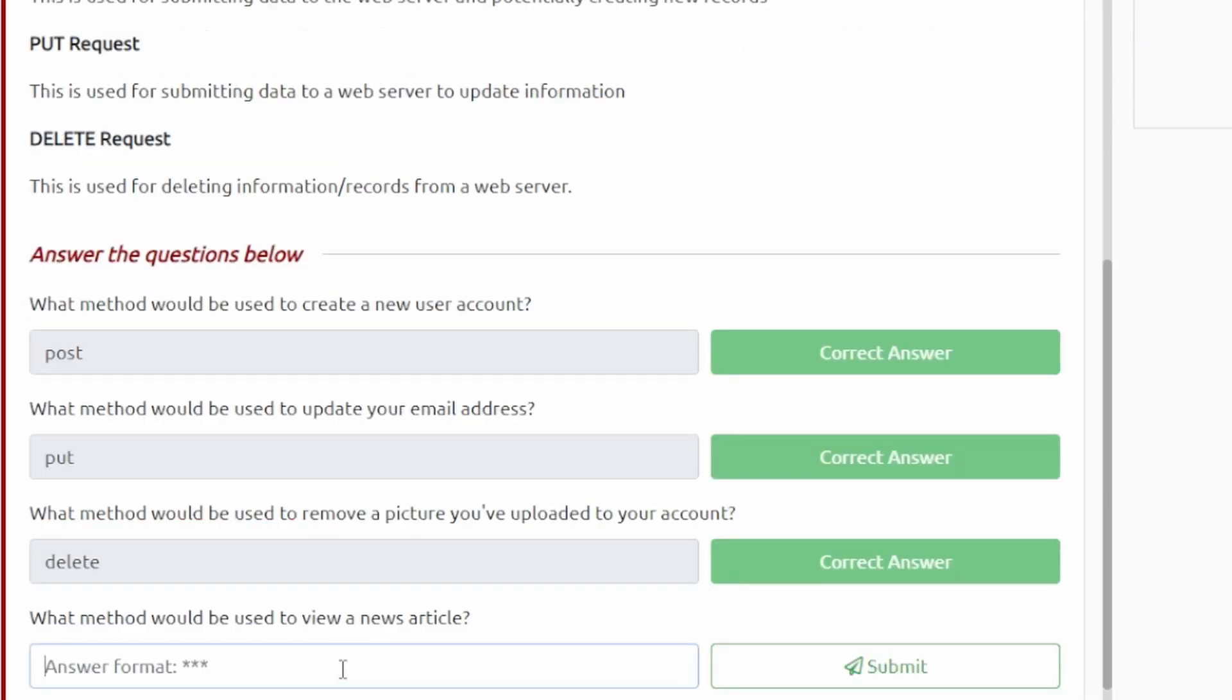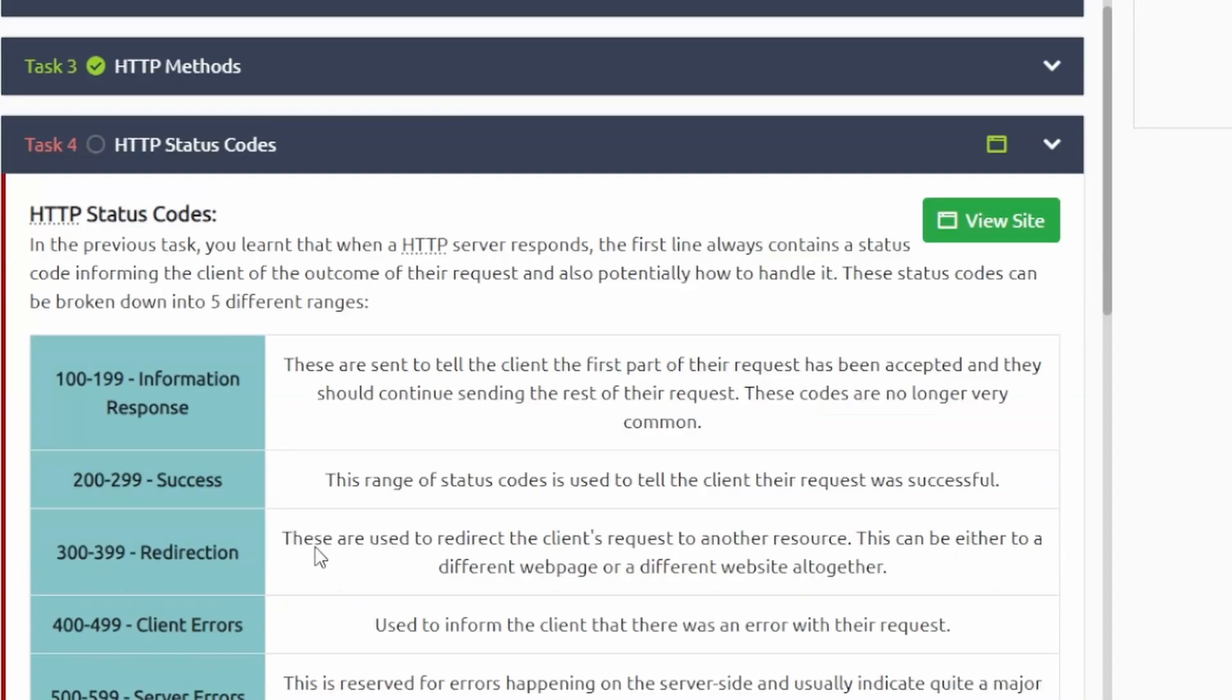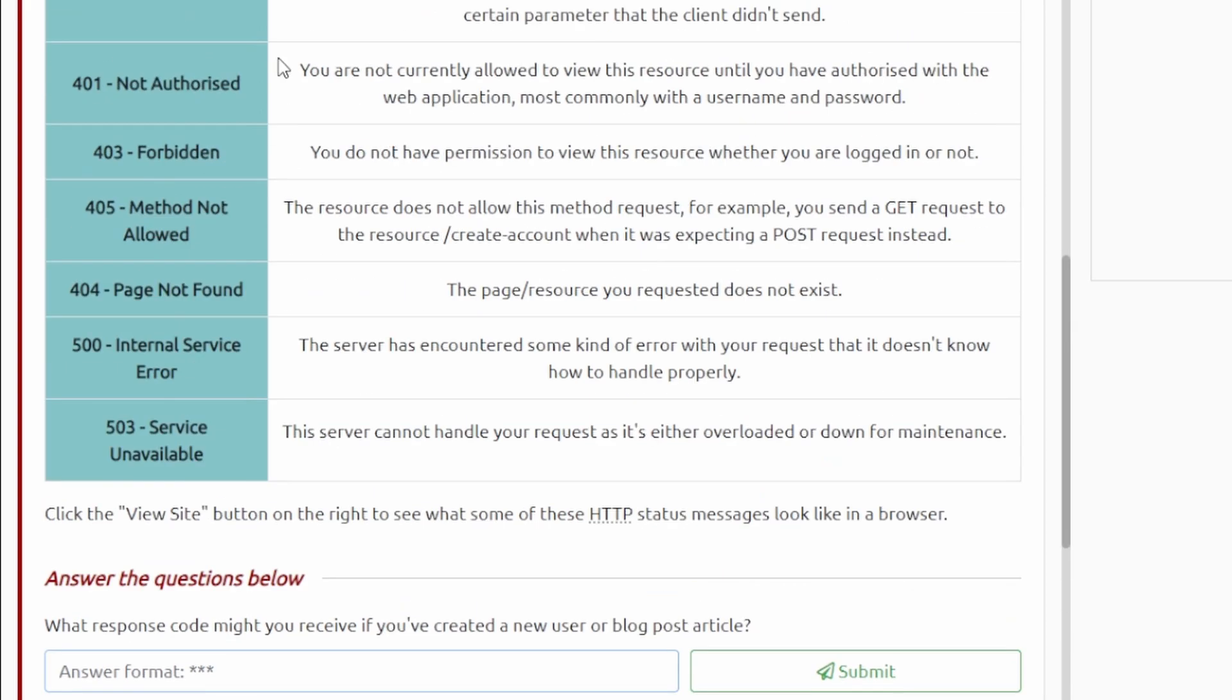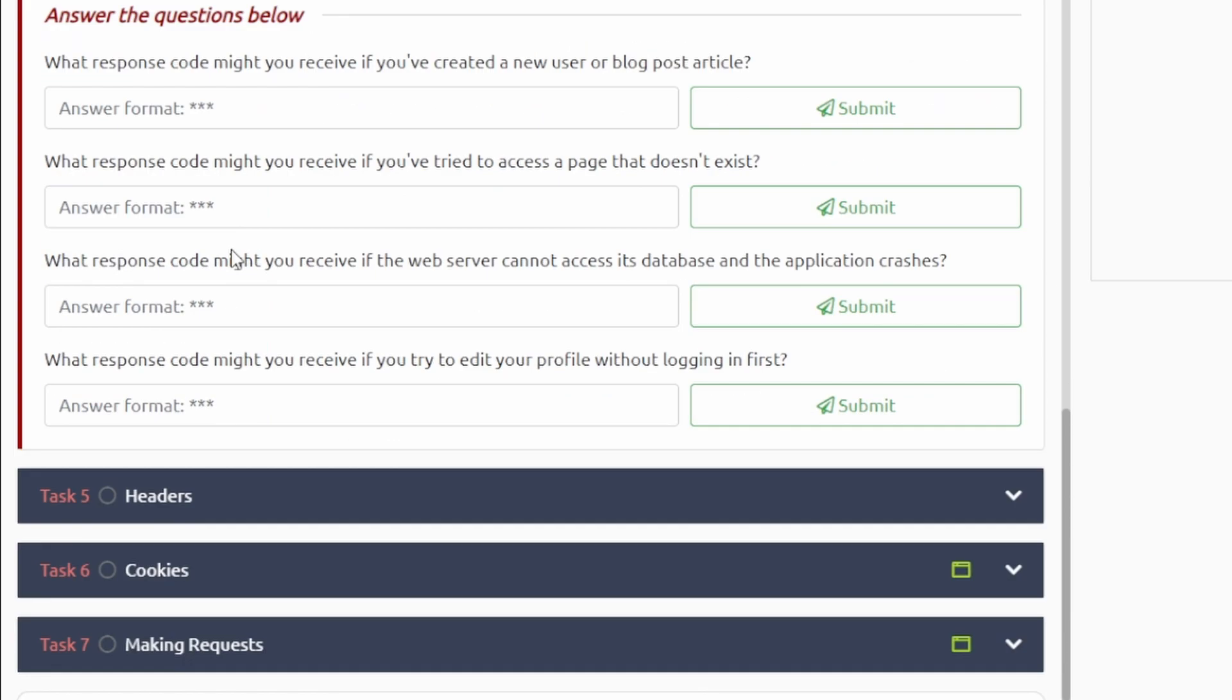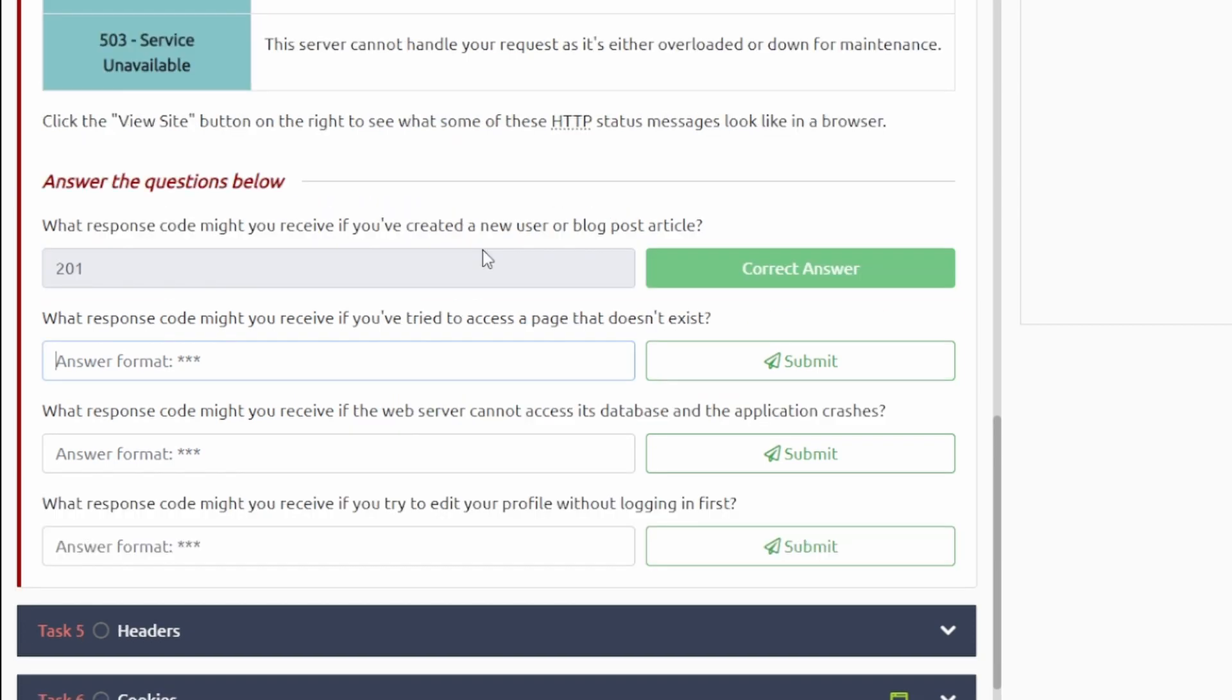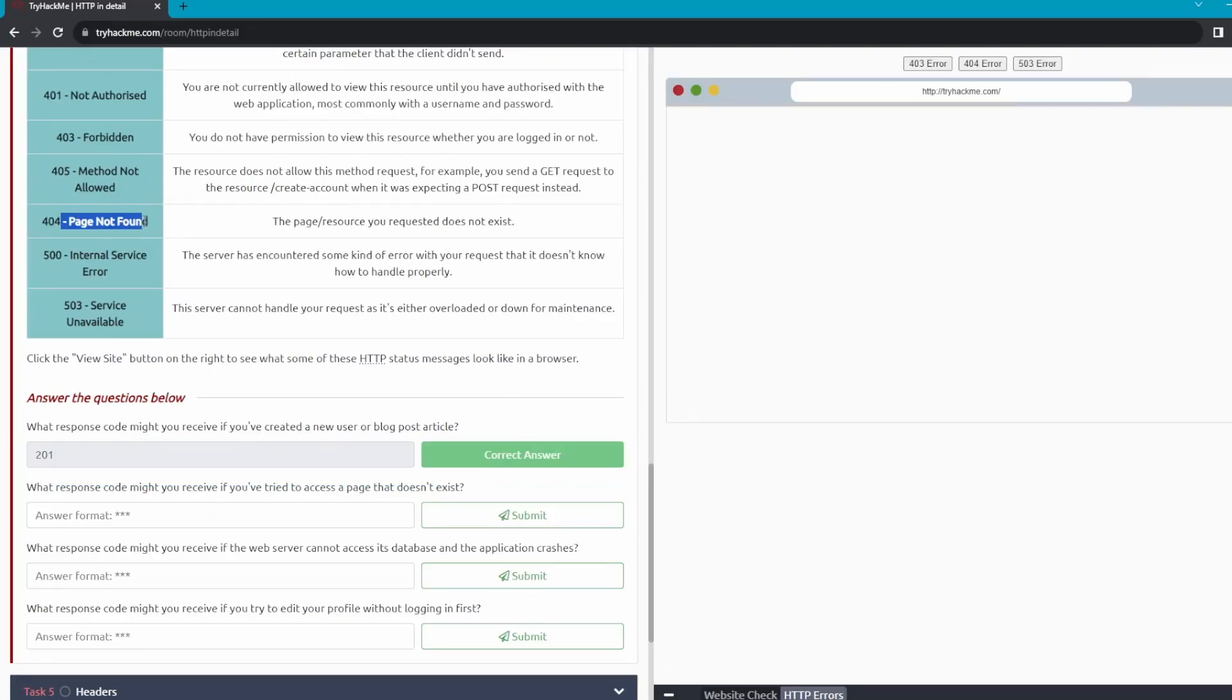All right, task number four is status codes. Moving on to the questions here. What response code might you receive if you've created a new user or blog post article? So this one I believe should be a 201. All right, that one's correct. What response code might you receive if you've tried to access a page that doesn't exist? That should be 404, probably not found. Yeah, 404 page not found.